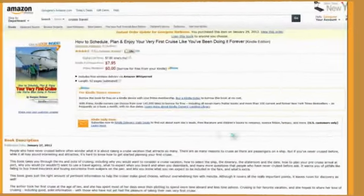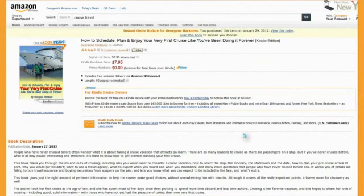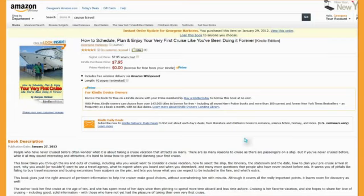So the next thing that we want to look at is writing your book description, because if you have written your e-book already, then the next thing that you will need to do is write basically what amounts to a sales page for your book. That will go in the upload area, which we will go to next. So using this book, which just happens to be my book, as an example, let me direct your attention down here to the part where it says Book Description.